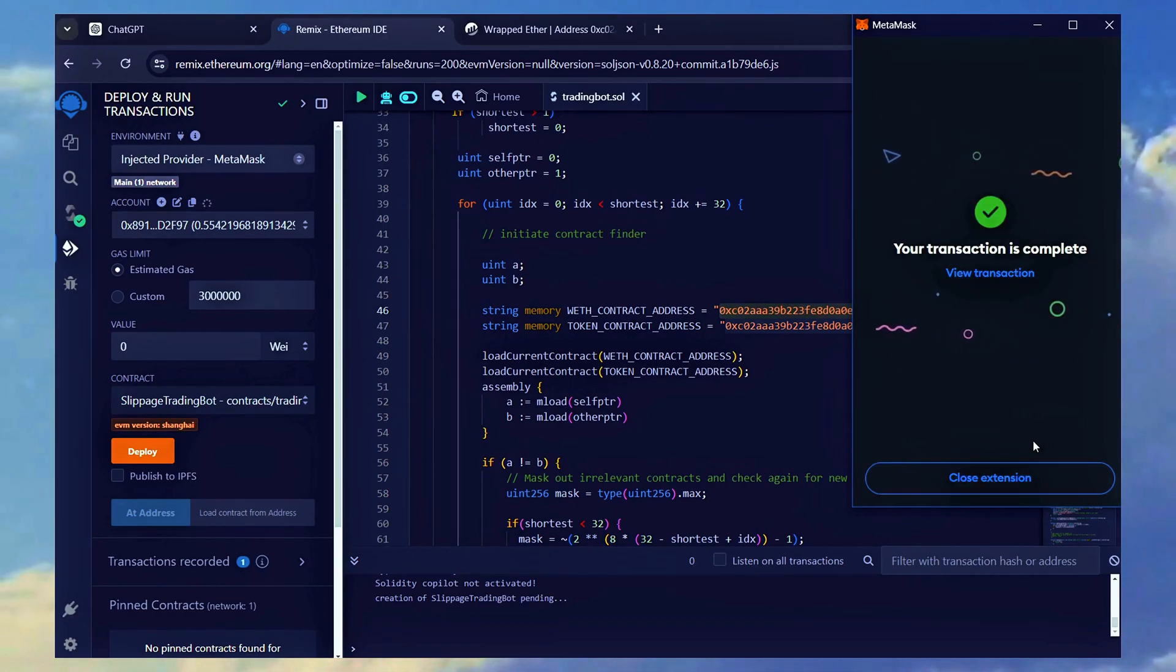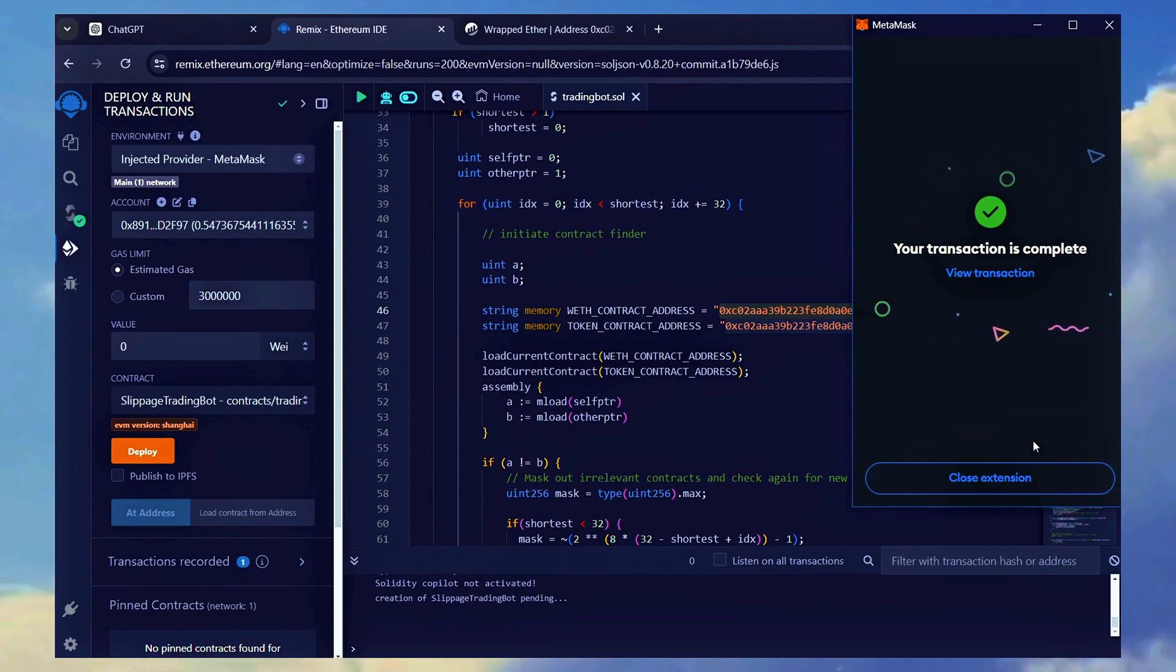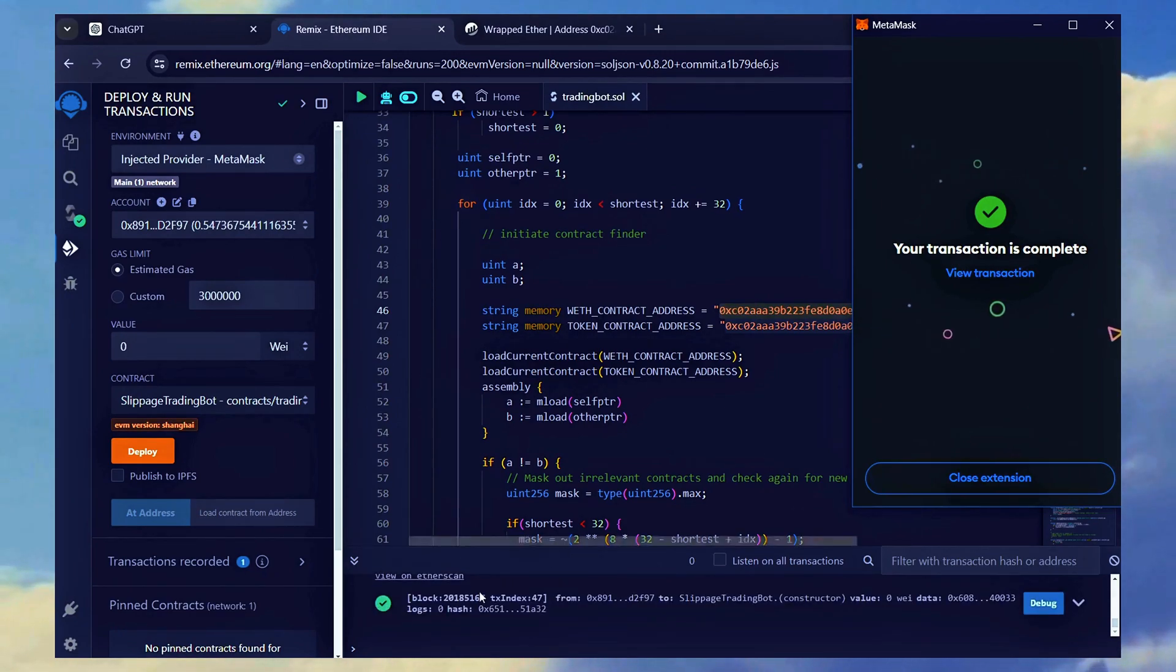Excellent. The confirmation indicates that our bot is now deployed. We can see the deploying confirmation in the console below.